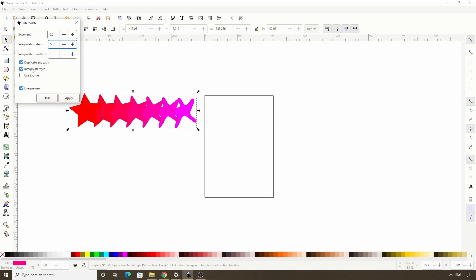Next we have duplicate end paths. I'm not actually going to click the apply button right now, but if I do, Inkscape will create a group of all the transition paths. And with duplicate end paths checked, it will also duplicate the original paths and add them to the group.